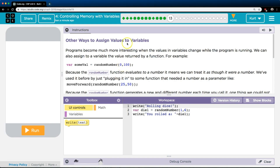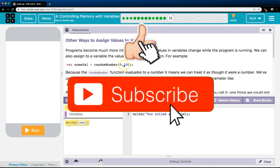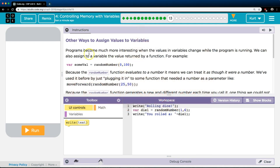Other ways to assign values to variables. Programs become much more interesting when the values in variables change while the program is running. We can also assign a variable the value returned by a function. For example, variable someValue equals randomNumber. Because randomNumber is technically a function, whatever it puts out — say it spits out 57 — it returns the number 57, and someValue would then equal 57.